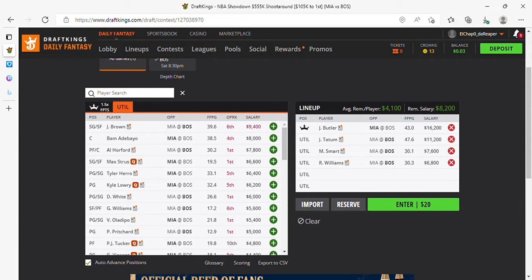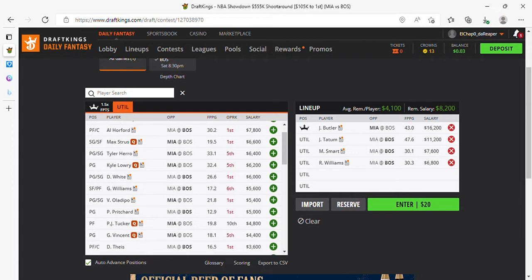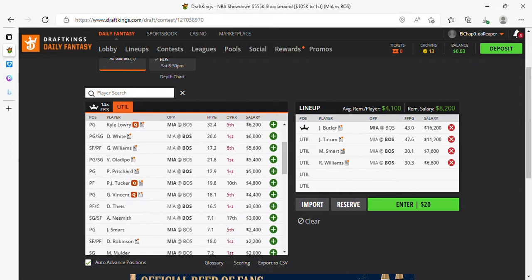And with that, you got $4,100, no, you have $8,200 left. But $4,100 each player. So there's some things you could do here with your last two spots.